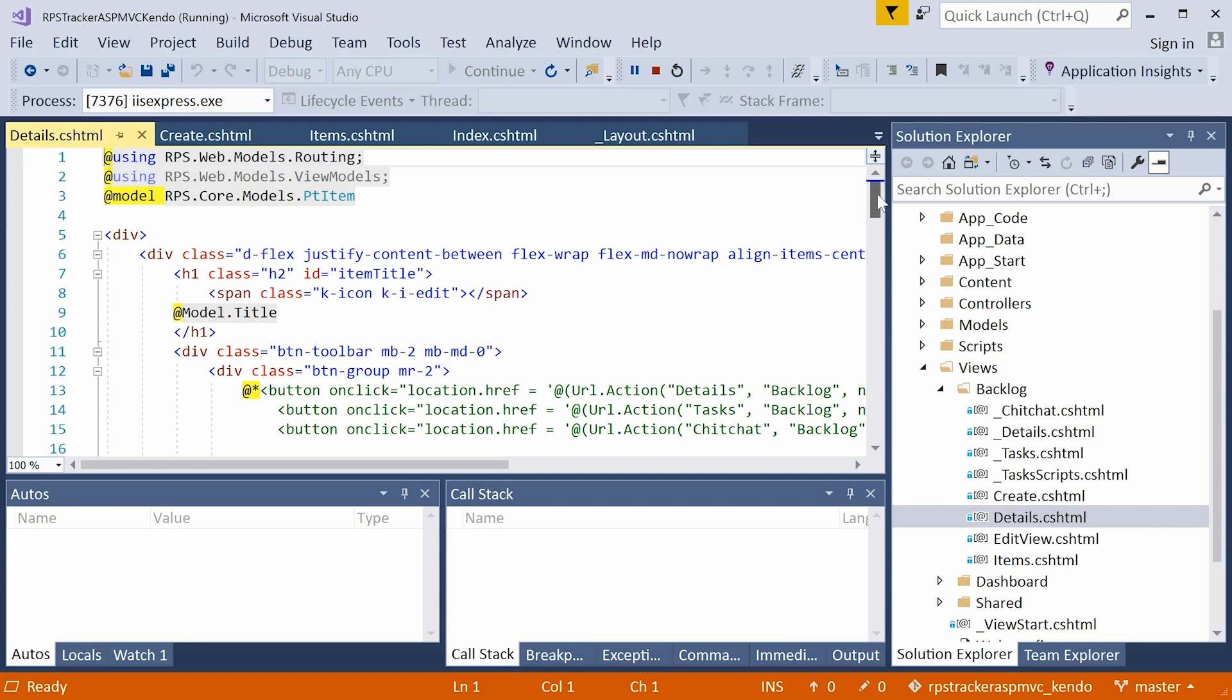And we're going to switch between the details form, the tasks form, and the chit chat form. This way, you can see the interaction between a Kendo tab strip that we're going to see, and how we're going to configure it to work with the URL.